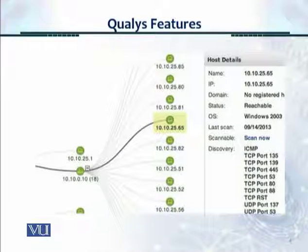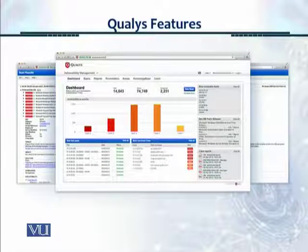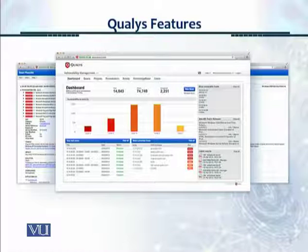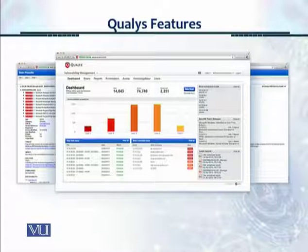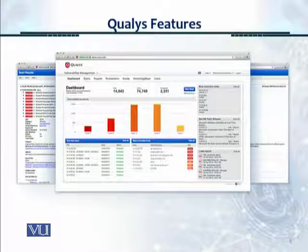This is the asset management screen — it scans your assets, organizes them, and places them in a graphical hierarchy. This is the dashboard view showing the different categories of vulnerabilities and their numbers. Level one through level five are shown by different bars, displaying the active vulnerabilities currently reported by the system.